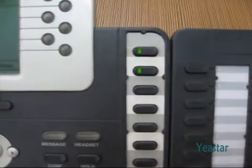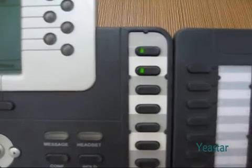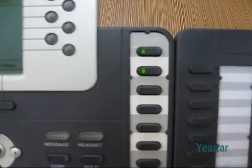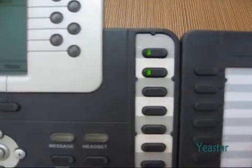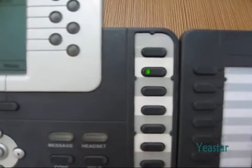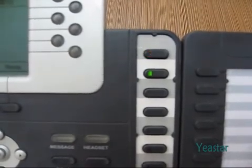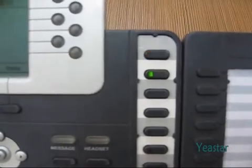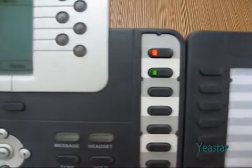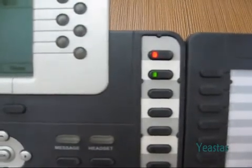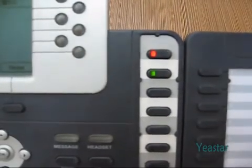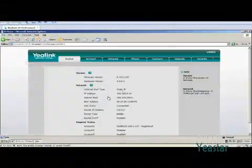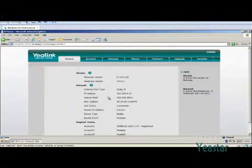A solid green BLF indicator means the extension or trunk is free. A flashing red indicator tells you the extension or trunk is ringing. A solid red indicator says busy. The feature needs both the IP phone and MyPBX to support.